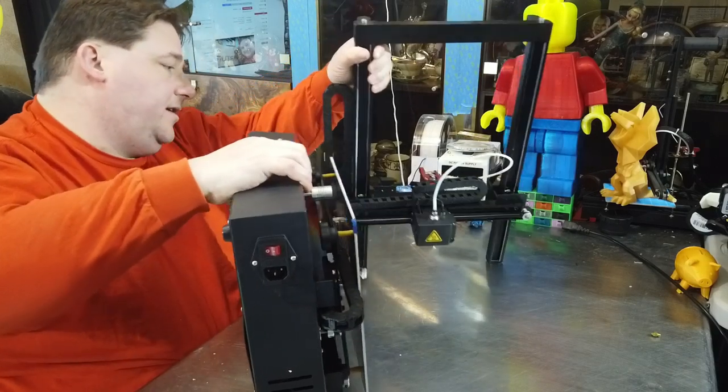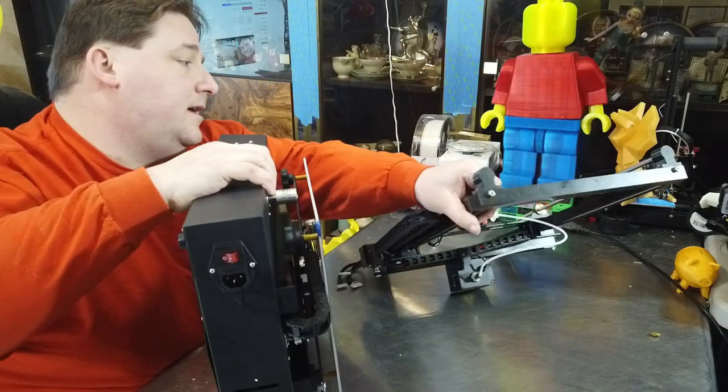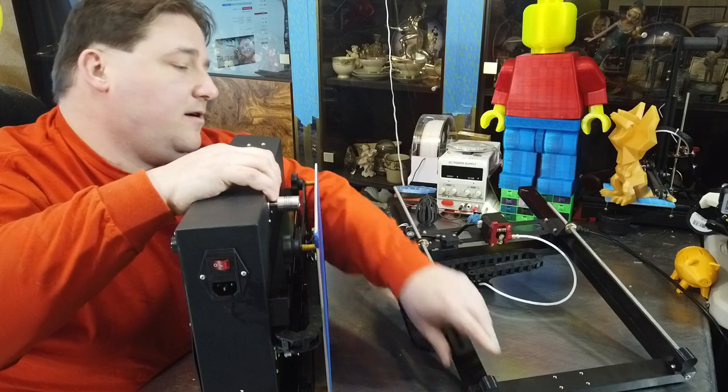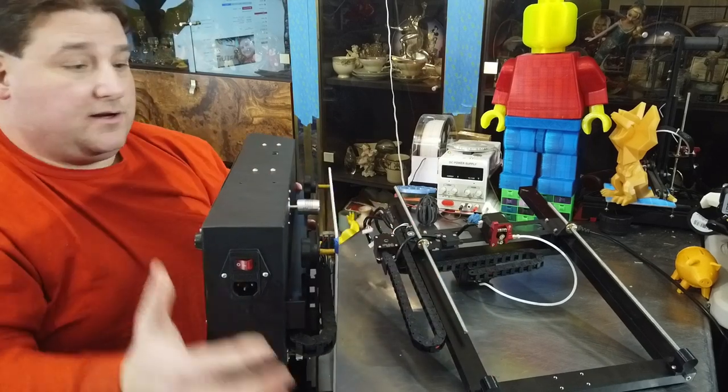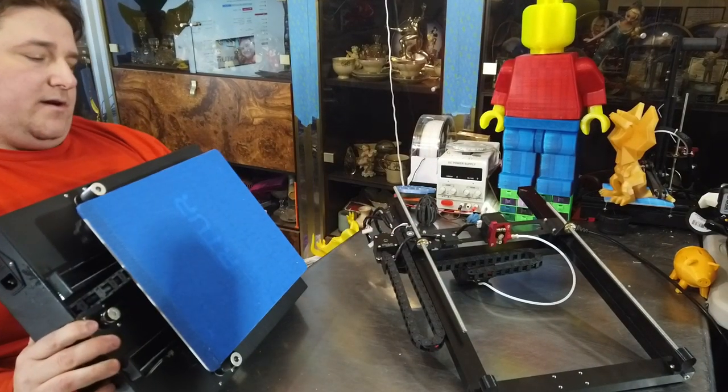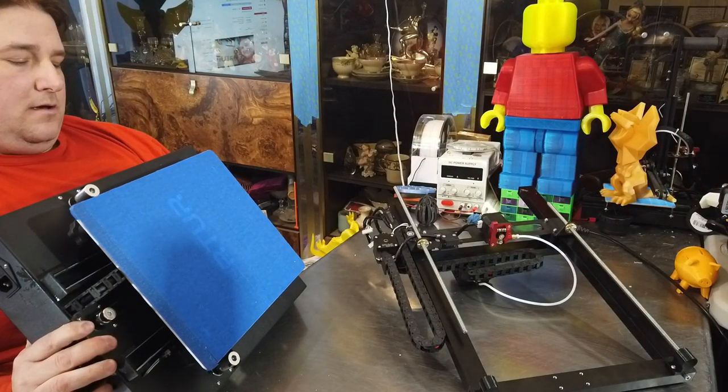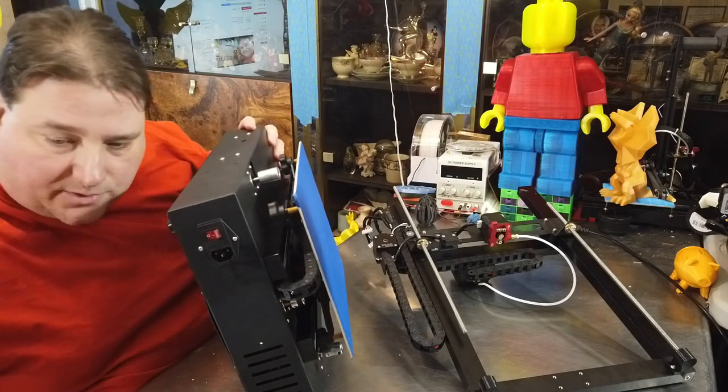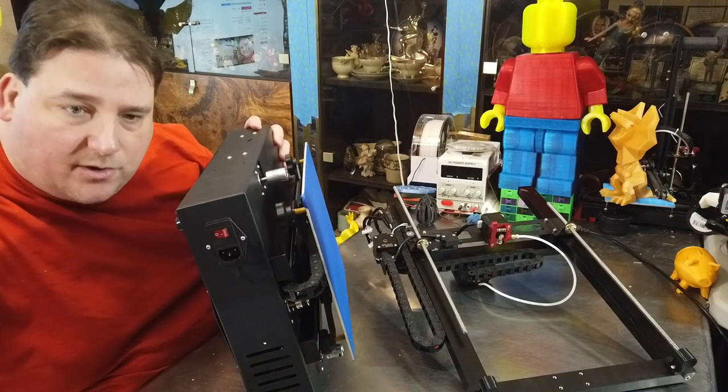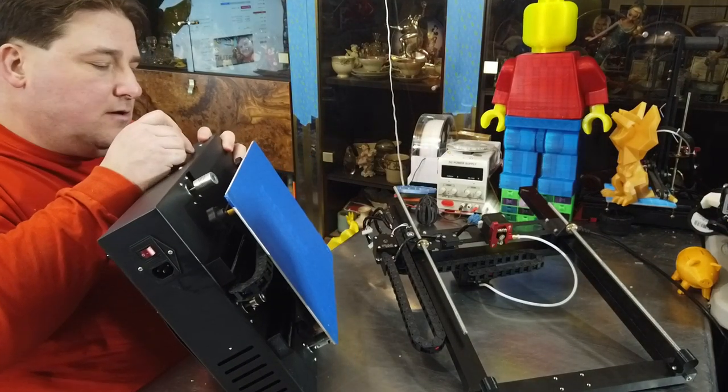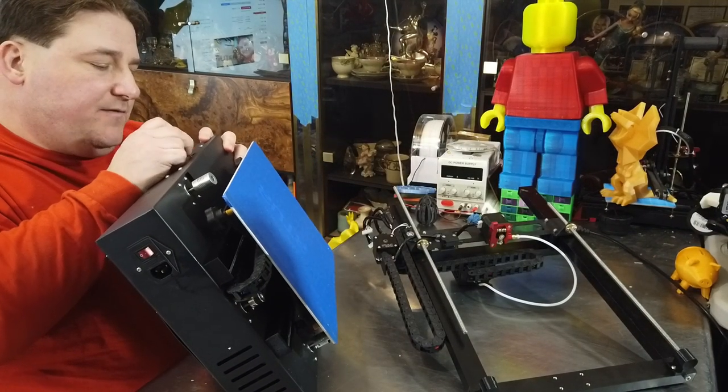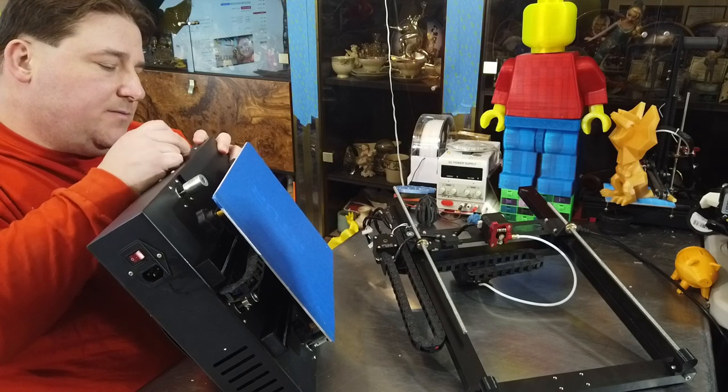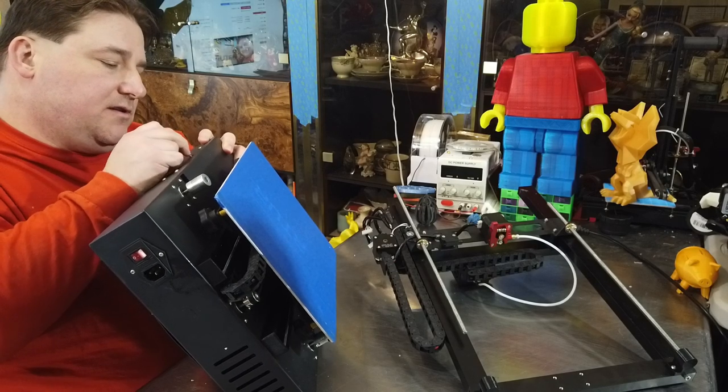Actually while we're in here, let's make sure this is set for 110 volt. Oh, here it is right here - 220. So you do want to make sure you flip this switch to 110 if you're in the US. The power supply is loose too.